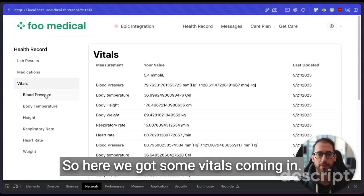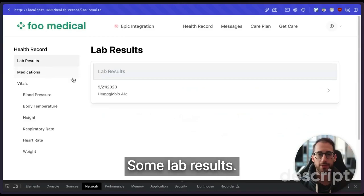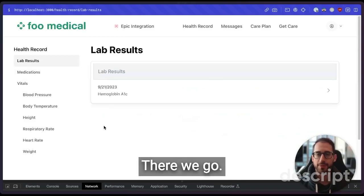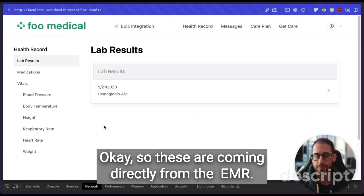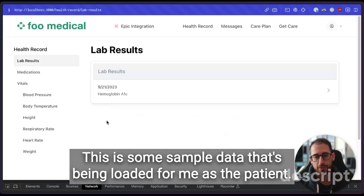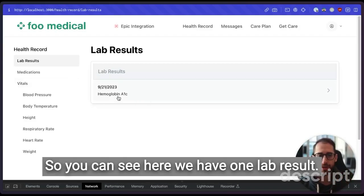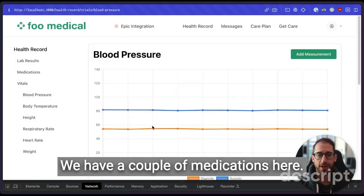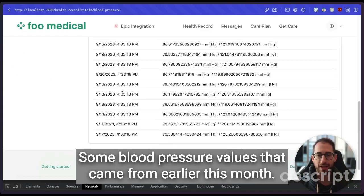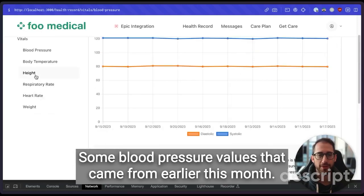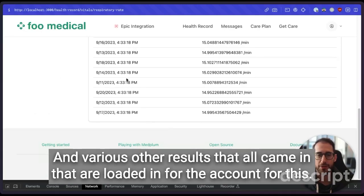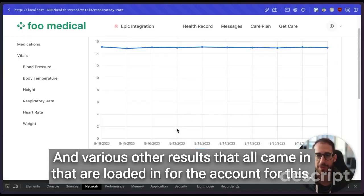So here we got some vitals coming in, some lab results. These are coming directly from the Medplum EMR. This is some sample data that's being loaded for me as the patient. So you can see here, we have one lab result, we have a couple of medications here, some blood pressure values that came from earlier this month and various other results that all came in that are loaded in for the account.